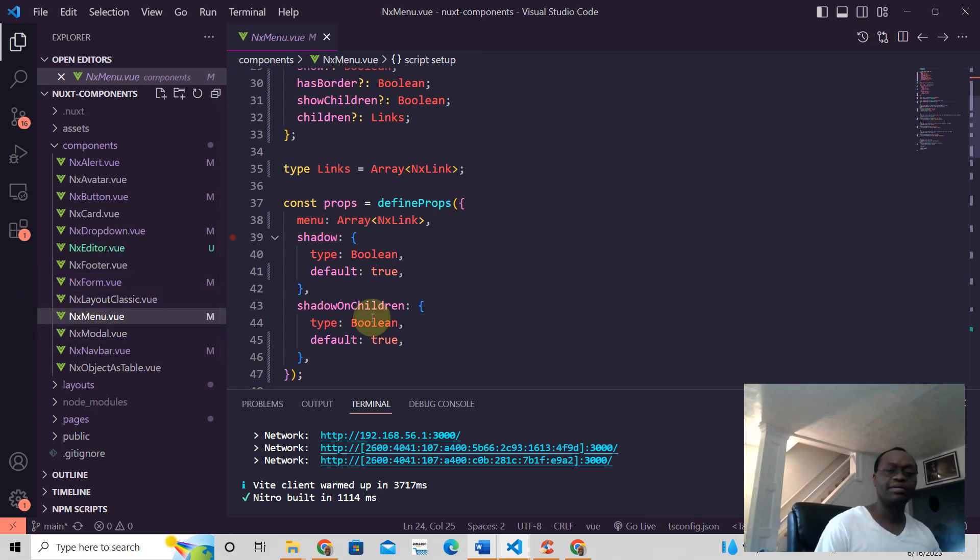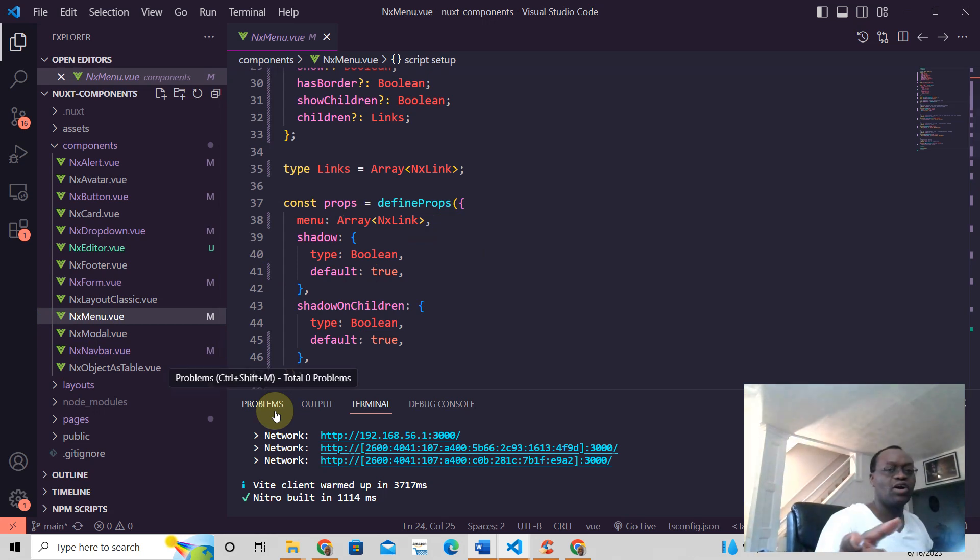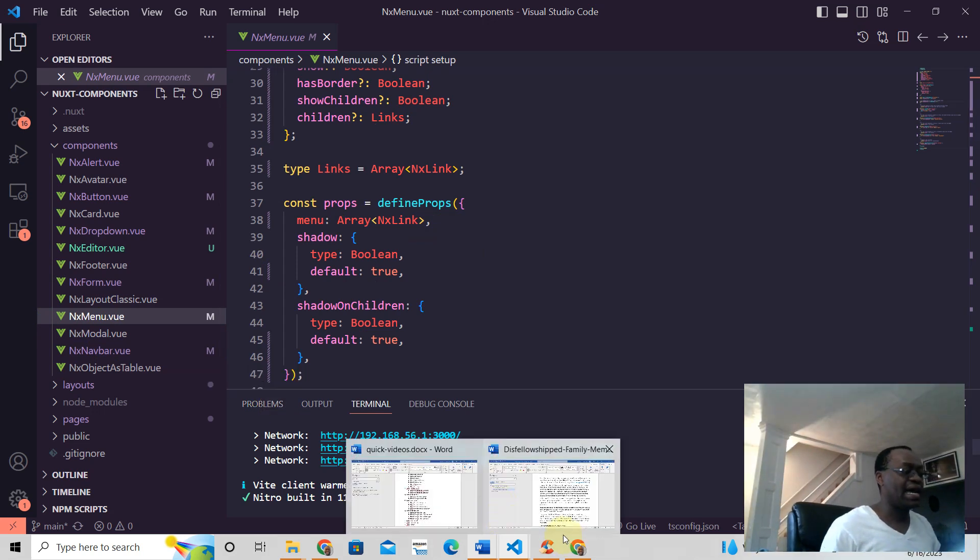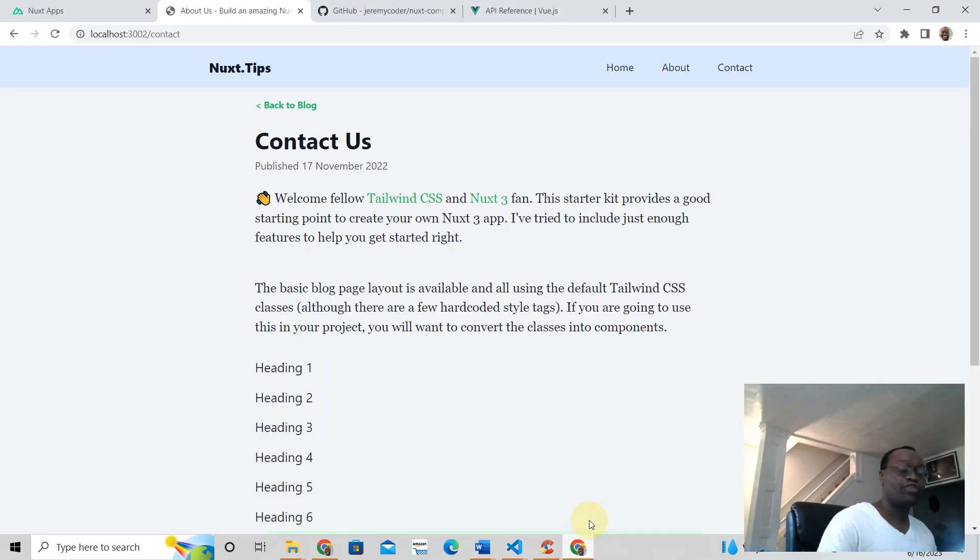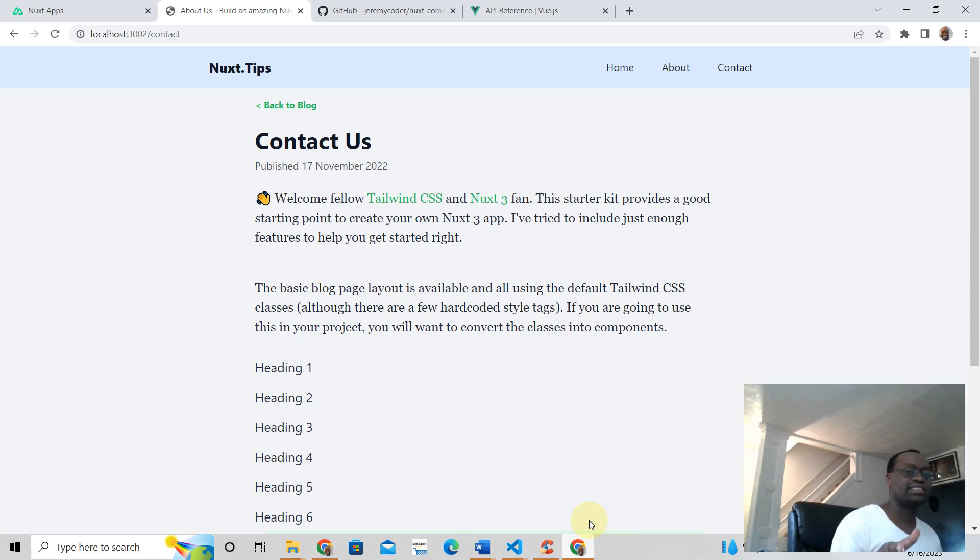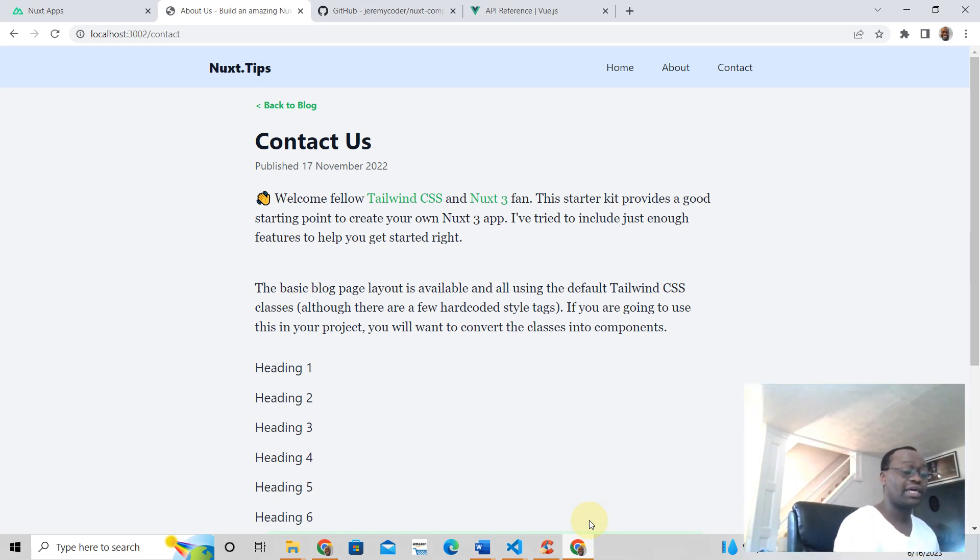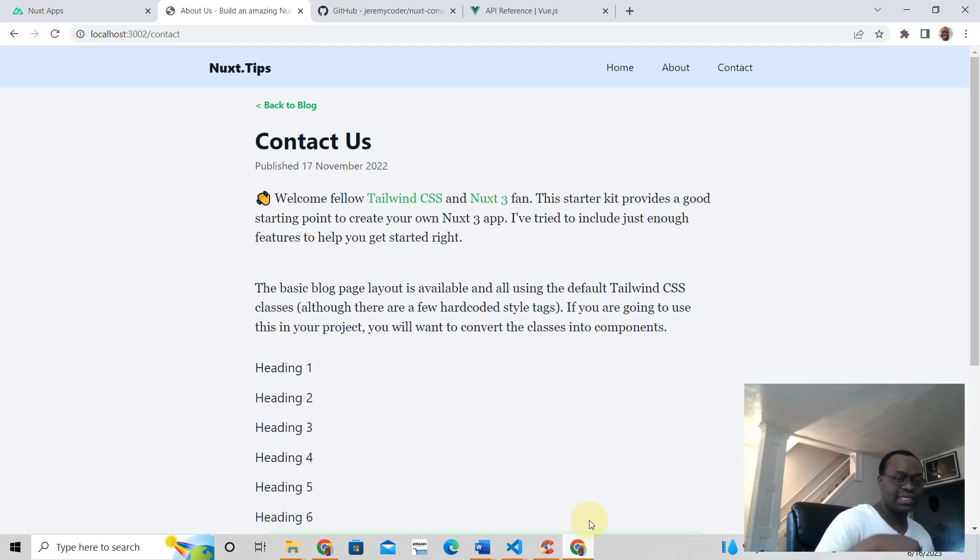I hope you like this video. Hey, I have a free gift for you if you want to learn how to write Next 3 with Tailwind. Just click the link below this video.